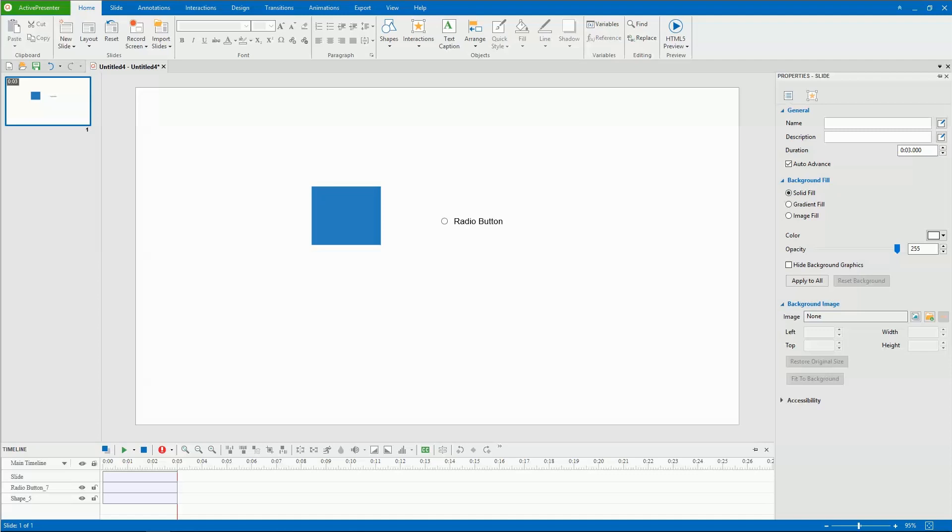In ActivePresenter, many objects support states, for example, shapes, buttons, and text captions.